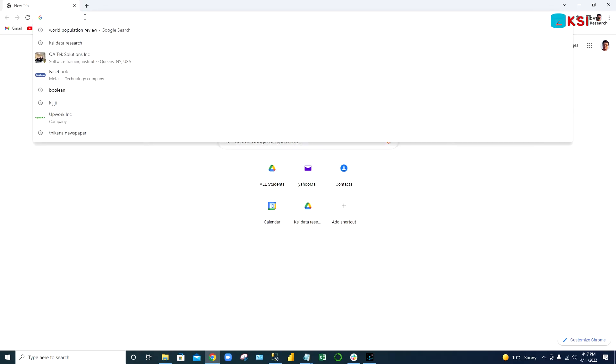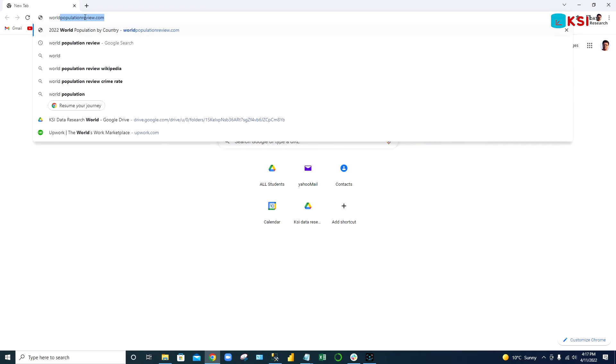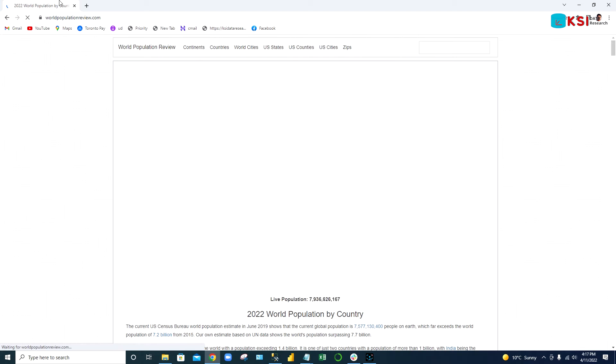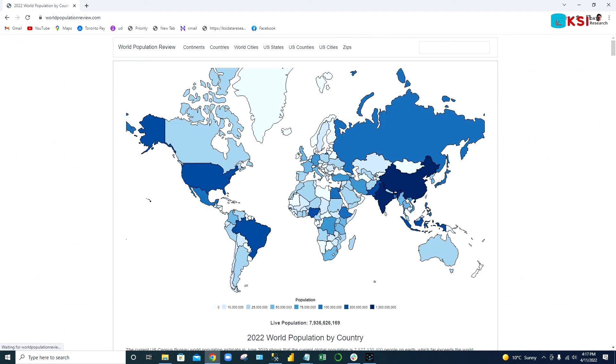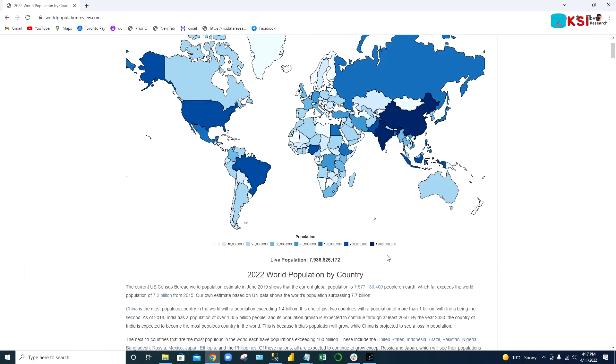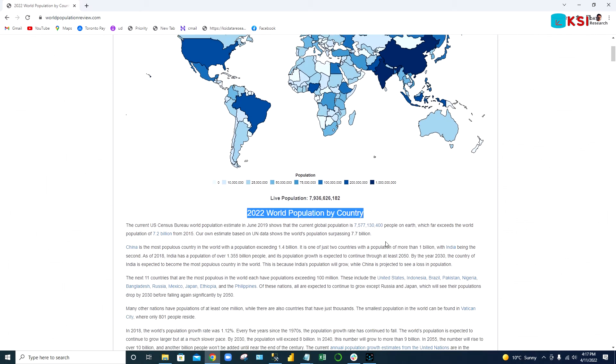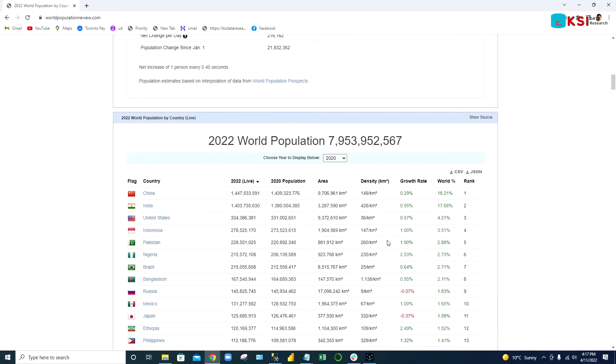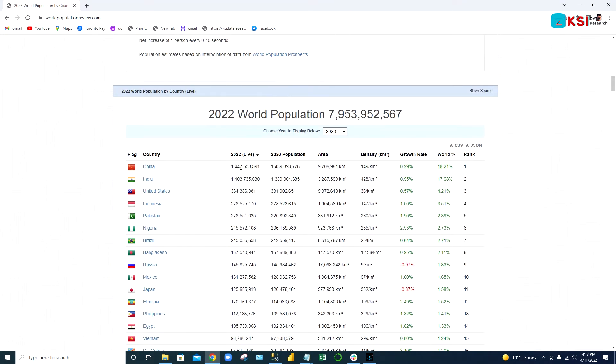Let's go online. We're going to type world population review. The world population by country website is open here. You can see the dataset is 2022 world population, almost 7.9 billion people in the world.